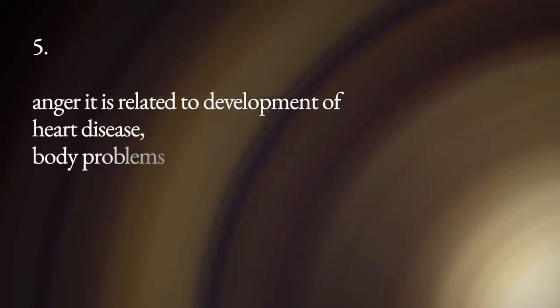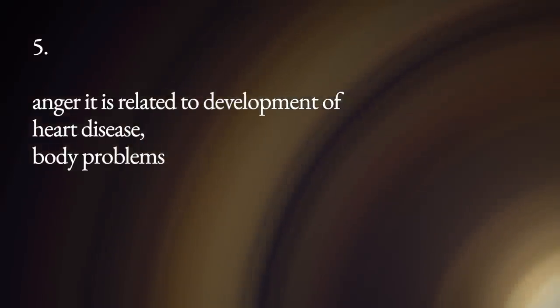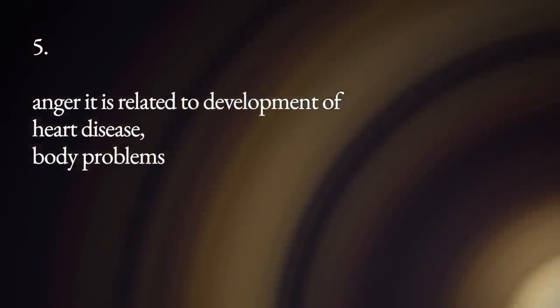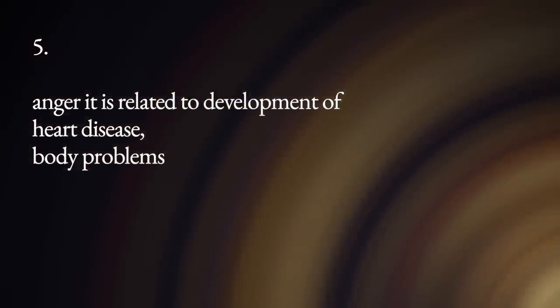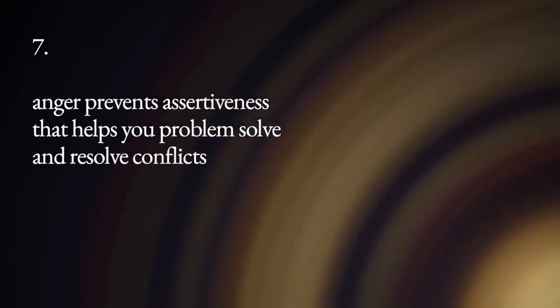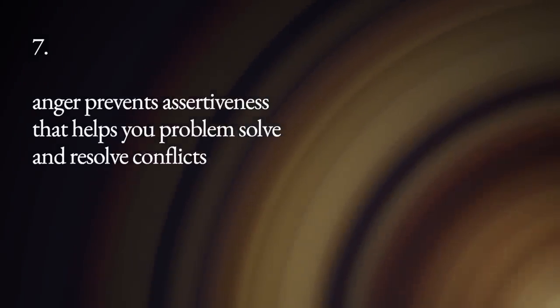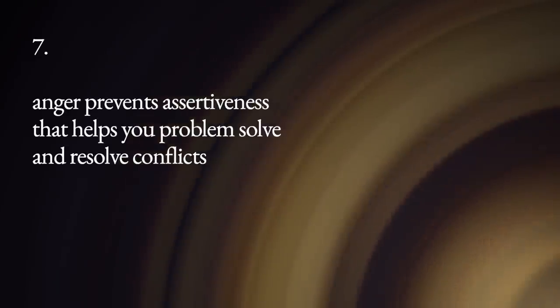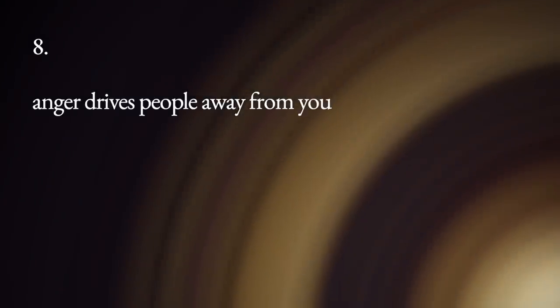Anger is related to development of heart disease and other health problems. Anger destroys relationships. Anger prevents assertiveness that helps you problem solve and resolve conflicts. Anger drives people away from you.